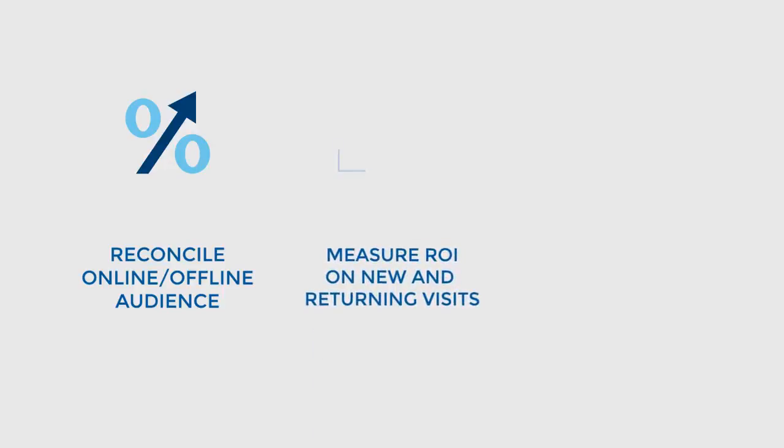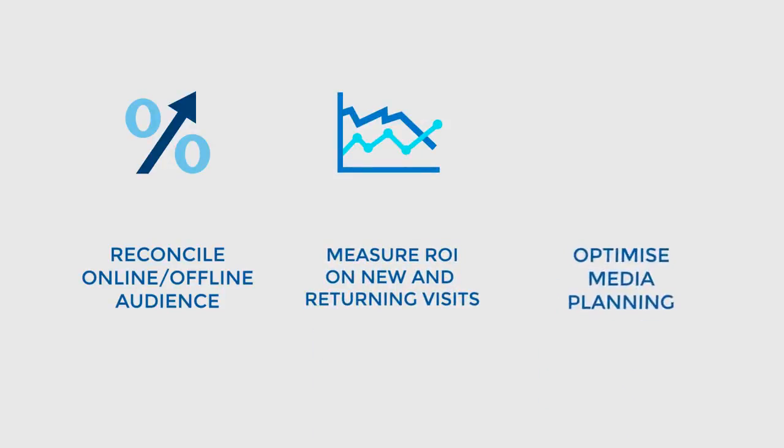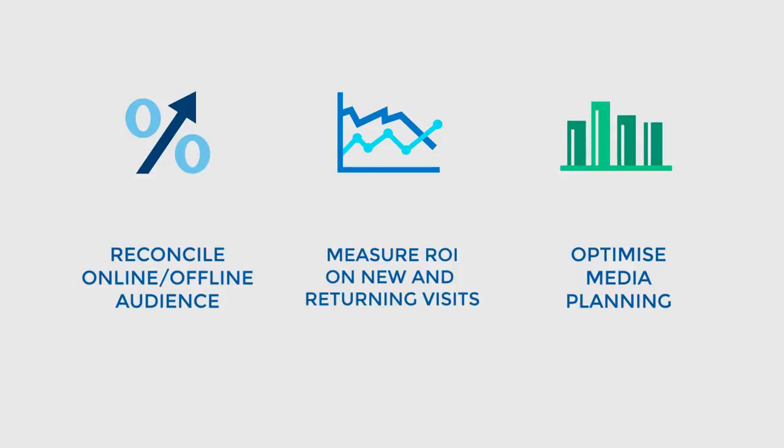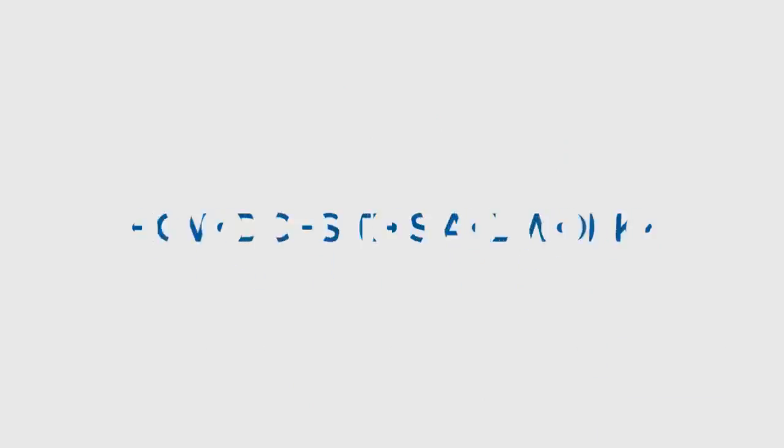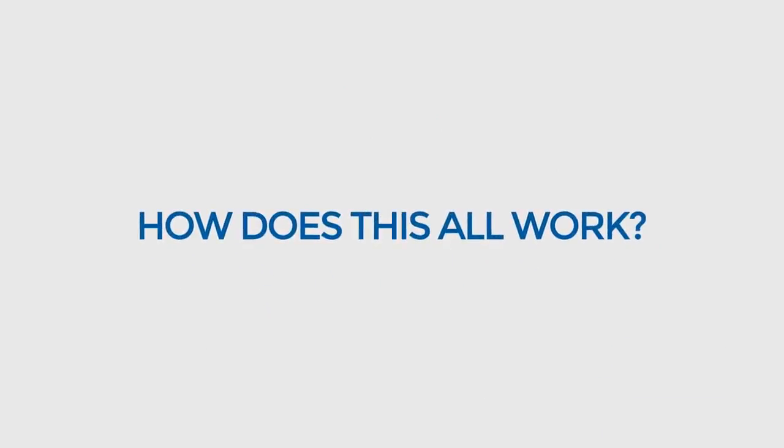And you'll get actionable ROI data to help you make smarter investments when it comes to media planning. You're probably wondering, how does this all work?